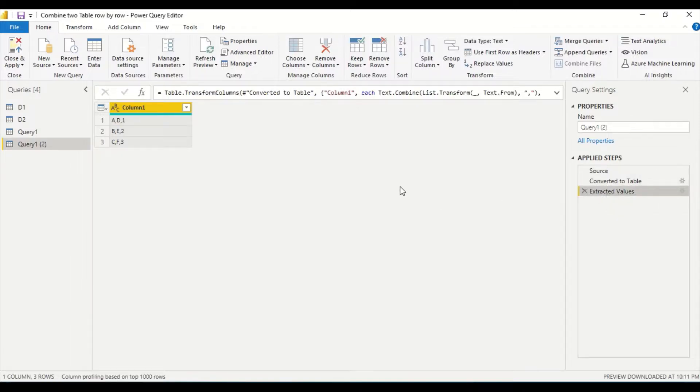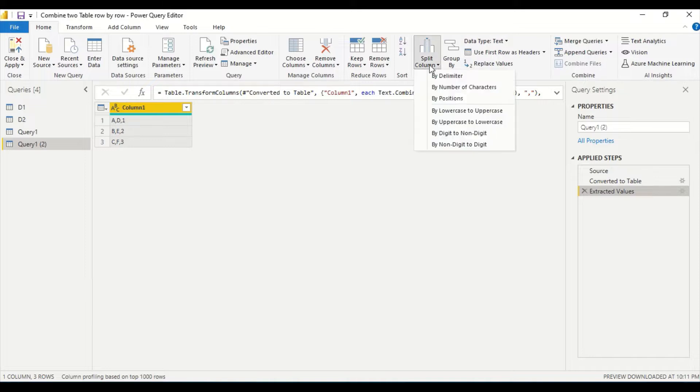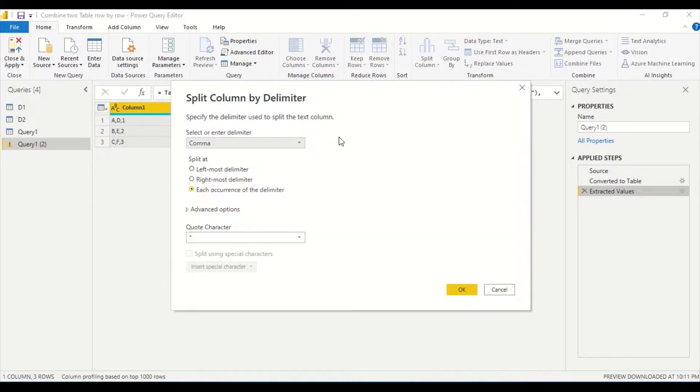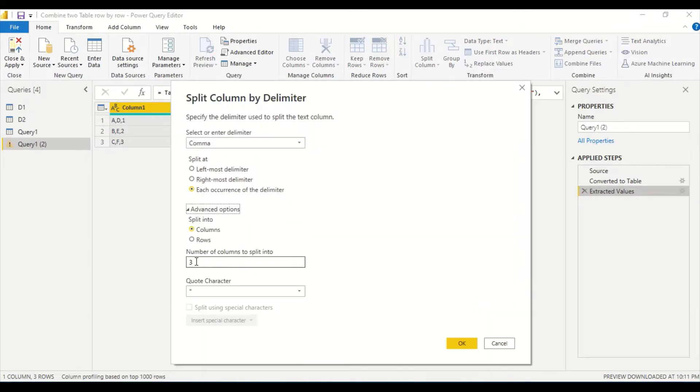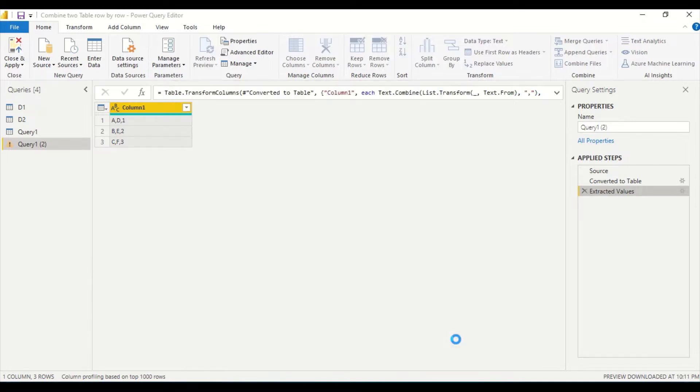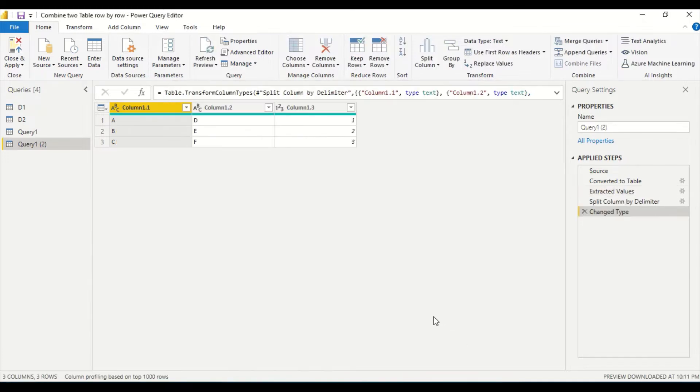And this is where we need a slight difference here. We said by delimiter, and in this by delimiter instead of two I need three. And I say okay, I got three columns. A, B, C, D, E, F, 1, 2, 3. So you got it.